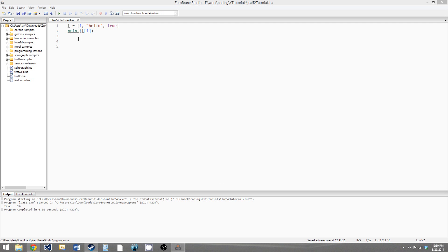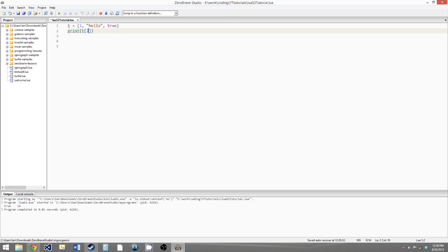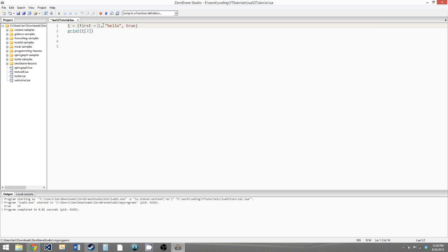So this table has what are called numeric keys, and the keys in the table are what you use to access the values. So our value hello has the key two, because you give the square brackets two to access the value hello. And you can also give a table named keys — so we say first equals one, and you can use any valid variable name for these.